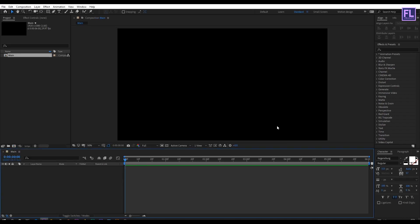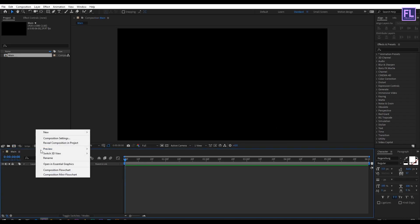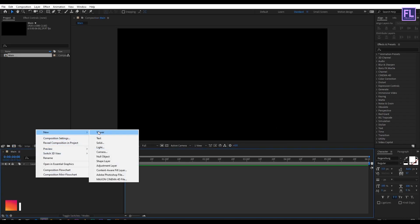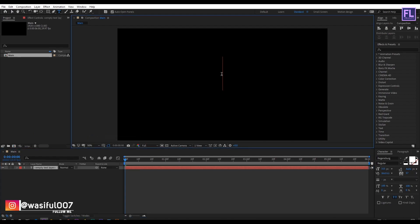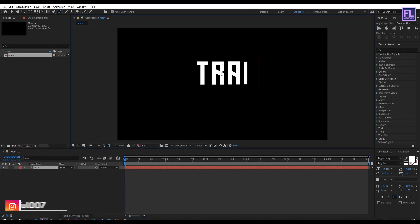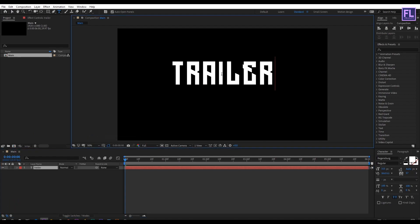Now we are going to create our text layer so right click new then click on text. Then type your text here. For this text I am using Regen's bark font. You can download this font from link in the description box below.